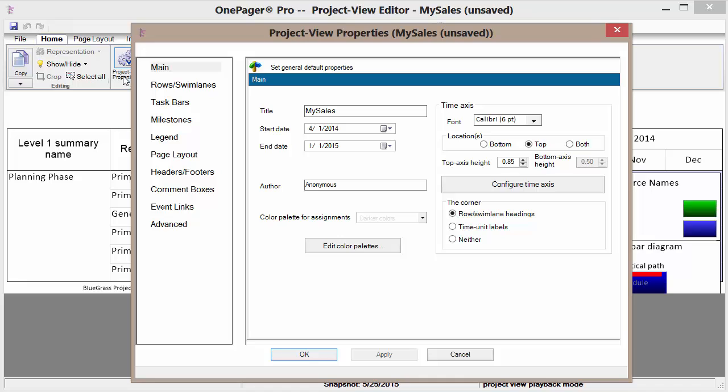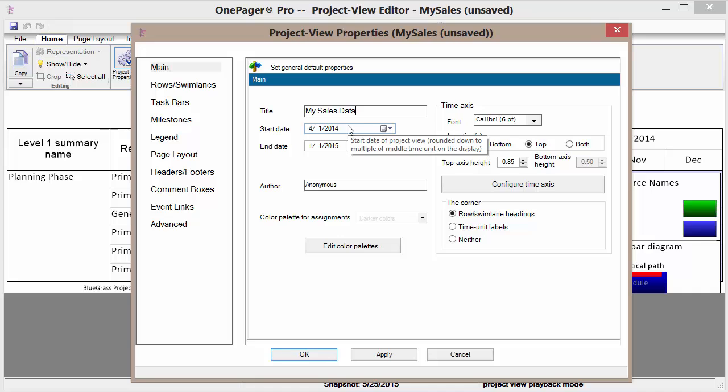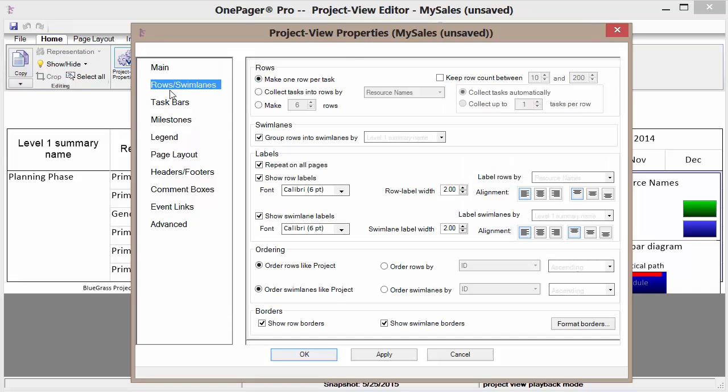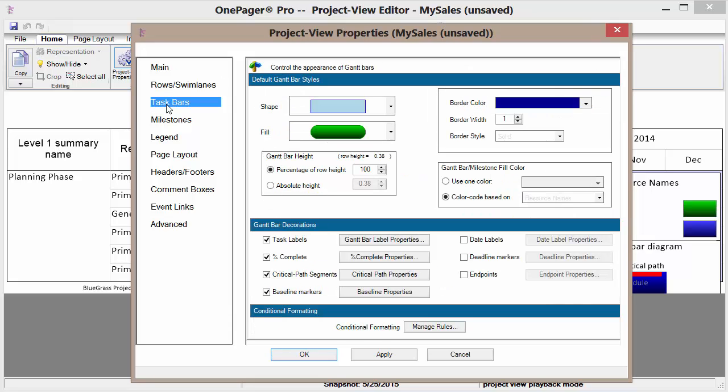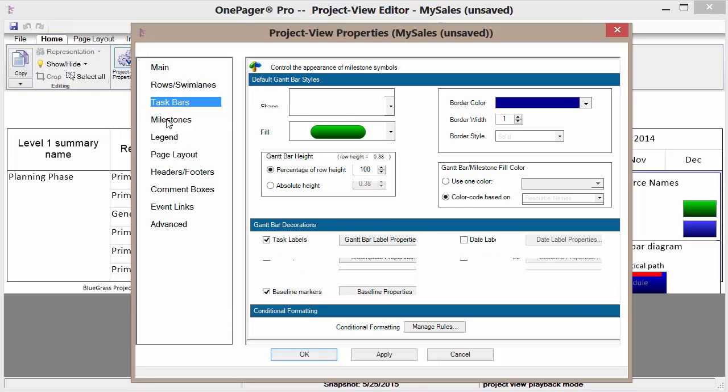The properties of the report are everything from the title. We can also adjust the start and finish date. We can adjust as well any of our rows and our swim lanes.